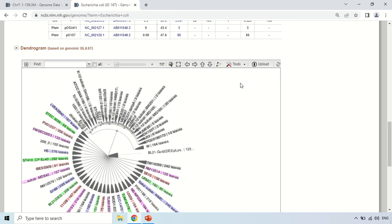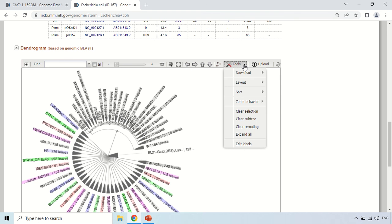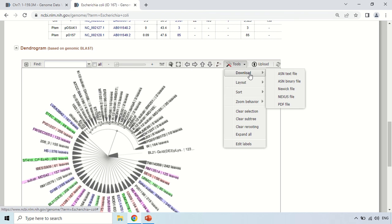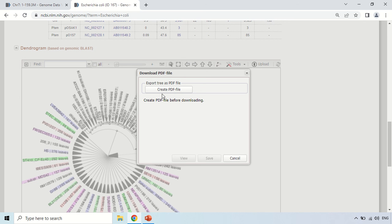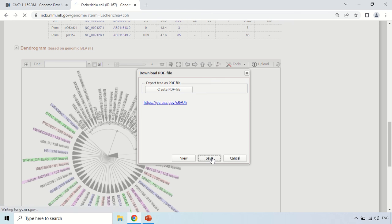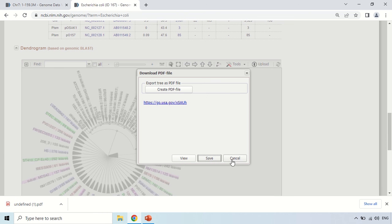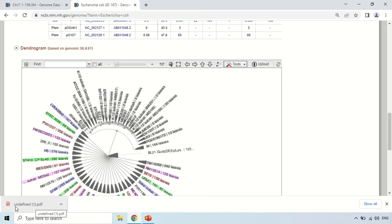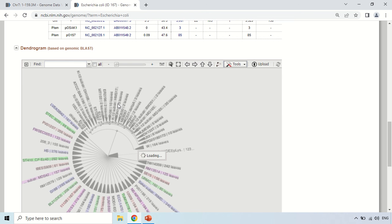For downloading, click the tools button — there are certain options including the download option. Here you can choose the format. You can also download in PDF format. As you click here, this genome will be exported — just select 'Create PDF' and save. The PDF file has been downloaded to the system. This is the dendrogram of E. coli.